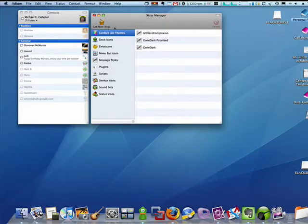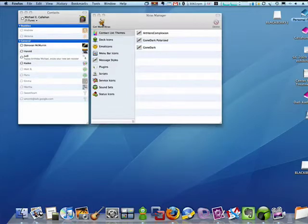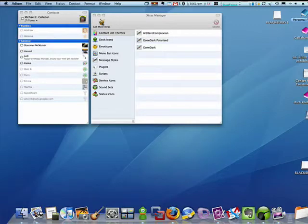So we'll bring this up, and you can see that there's a list of all of these different aspects of Adium, and you can go to the Extras site by clicking on this link.